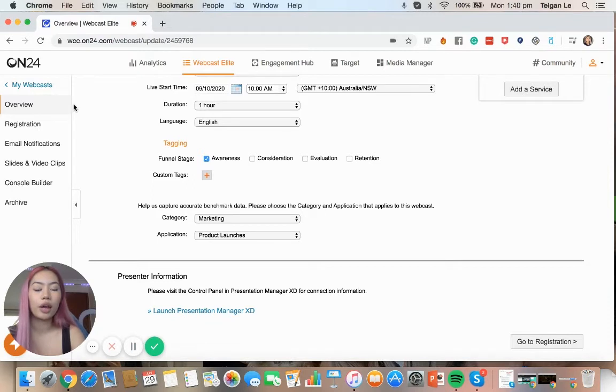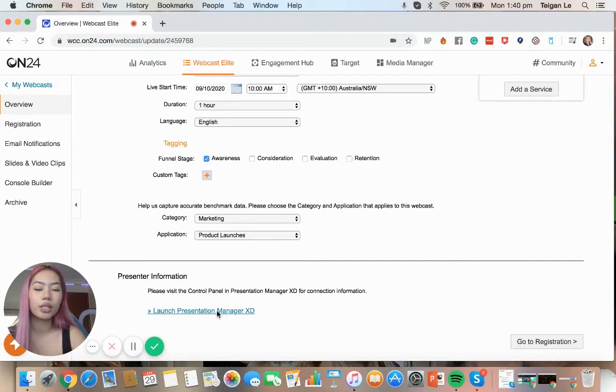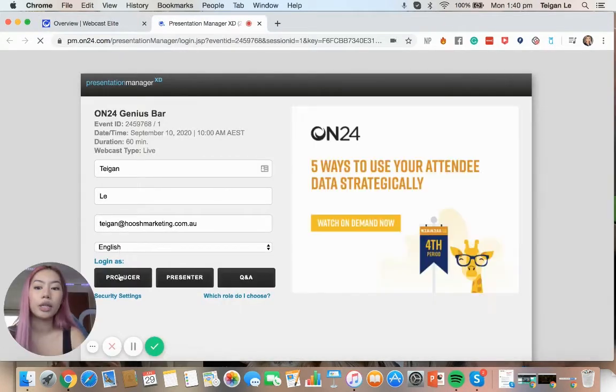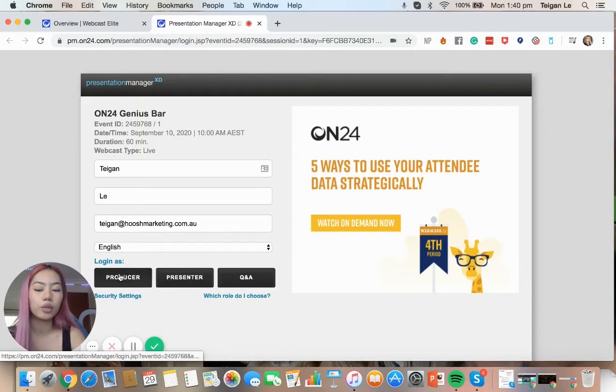So to get there, we're going to have to go back to the overview page that we looked at at the beginning. Then we're going to click Launch Presentation Manager. And that's going to bring you to a new tab or window where you're going to have to log in and make sure you log in as a producer.